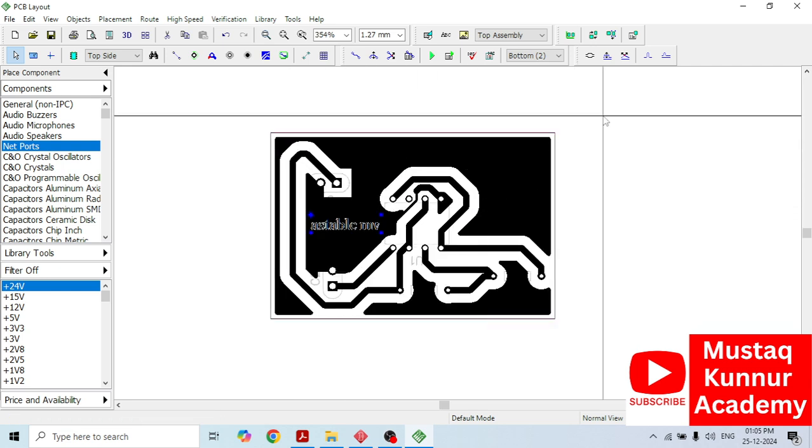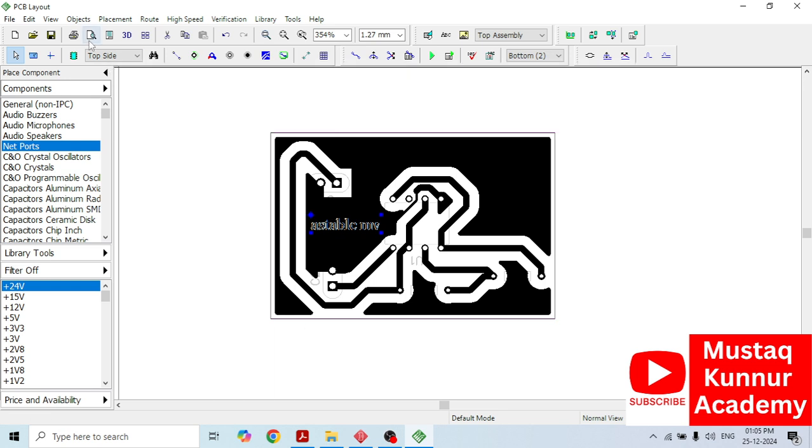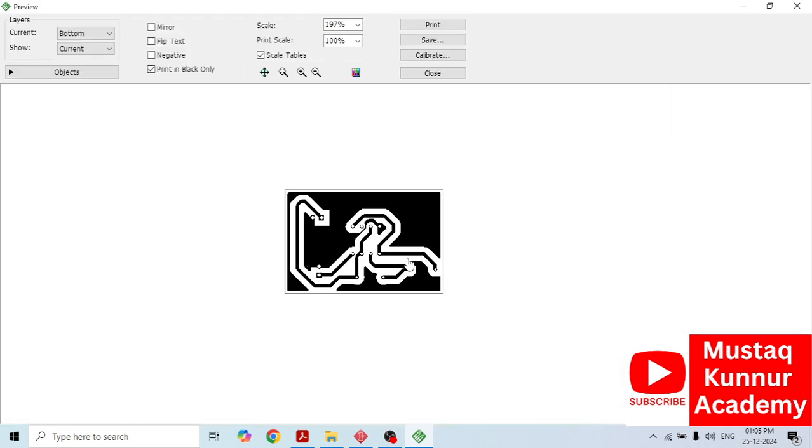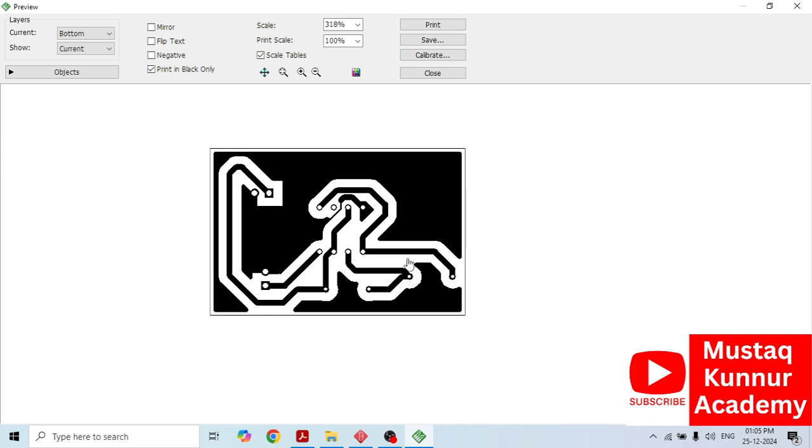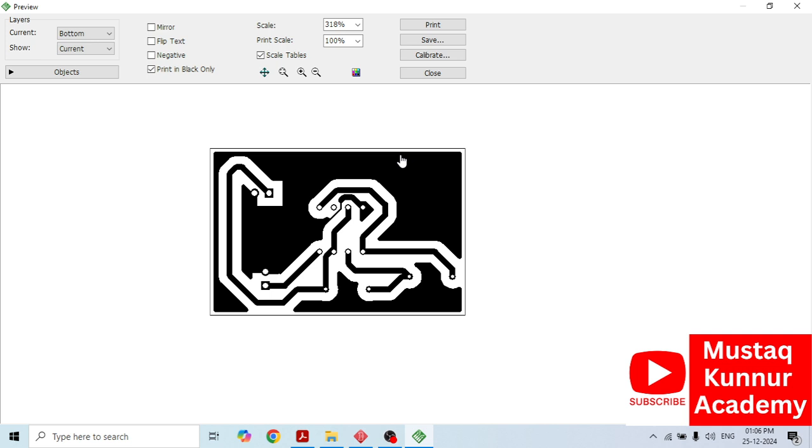Once we are done with this layout, it's time to take its printout so that we can fabricate this PCB on a copper clad. Just go to review preview. Here we can see that we have this circuit. In order to take its printout for lab, for laboratory experiment, PCB lab, we need only the bottom layer. Select the bottom layer here. Don't select any options. Click on print in black and just click on print. Once you click on print, your hard copy is ready. The layout hard copy is ready. You can take that layout and fabricate the PCB accordingly. Thank you.